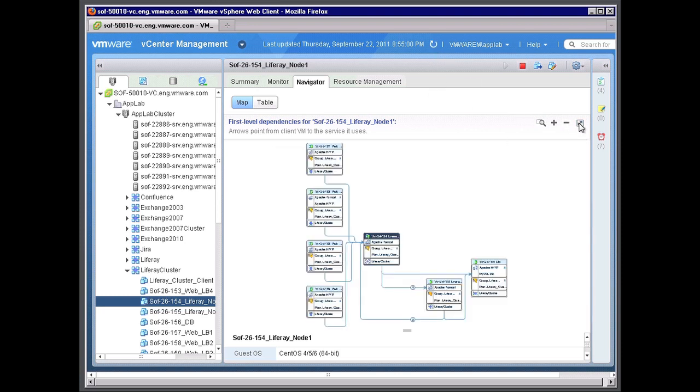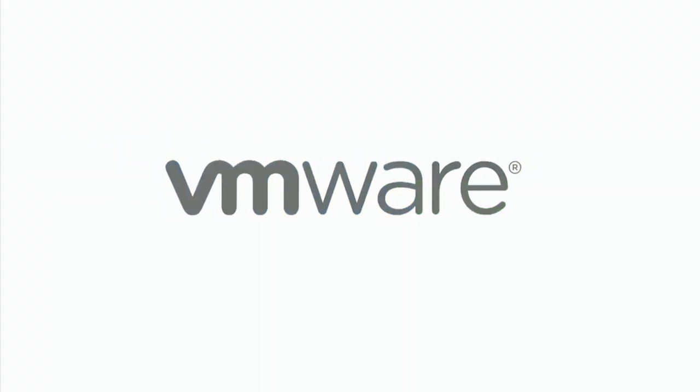So that was a quick technical overview. Thank you for attending this demonstration on VMware vCenter Infrastructure Navigator, part of the vCenter operation suite of management solutions.